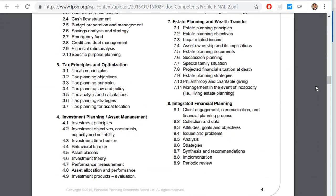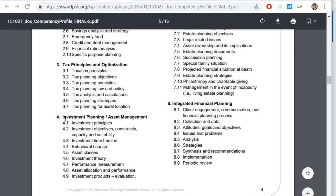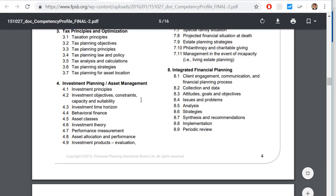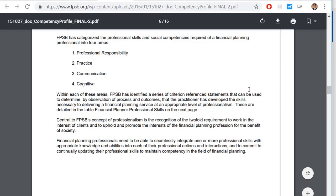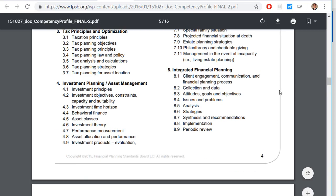There's a lot of information here — for example, under investment planning and asset management, you can see the category and its subcategories. We're not going to go through the whole document right now, but that's where you can find the information.